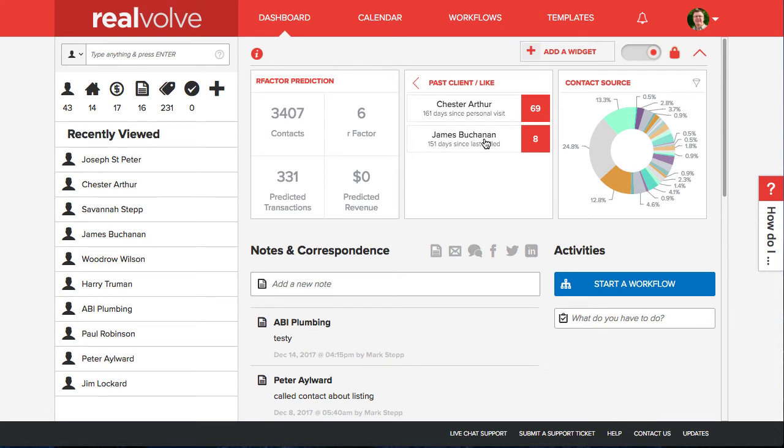So how is this really useful? Let's assume that you want to personally communicate with your past clients every 120 days. By simply entering the last call date or last personal visit, Realvolve will notify you when the past client has hit that threshold value of 120 days. The cross section shows how many contacts are over the threshold value and gives you a list of those contacts you should call.